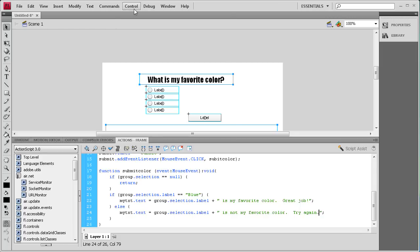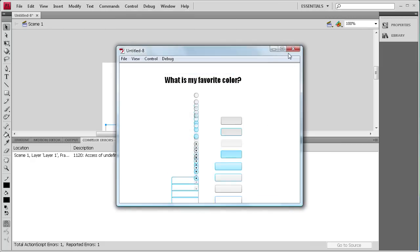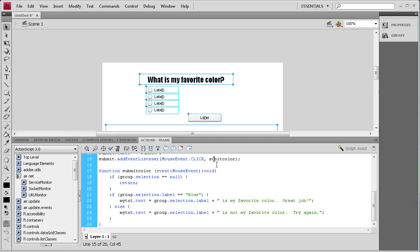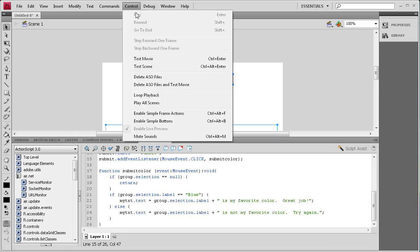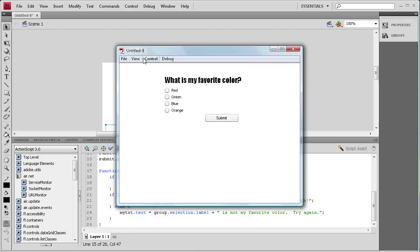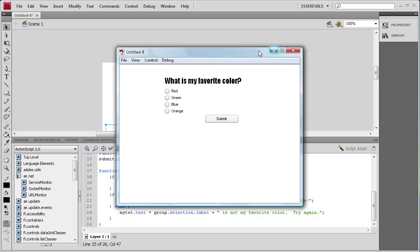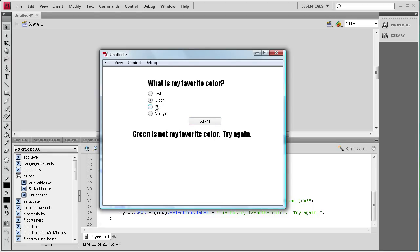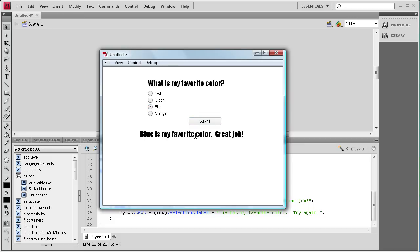Now it should be working, so we do Control > Test Movie. There was an error — I forgot the 'M' in submitColor in the function name. After fixing that, testing shows: selecting nothing does nothing; selecting red gives 'Red is not my favorite color. Try again.'; green and orange give similar wrong-answer messages; and selecting blue gives 'Blue is my favorite color. Great job!'